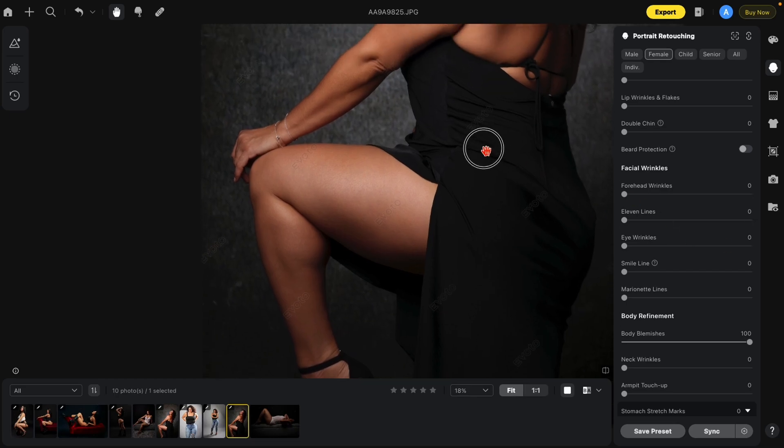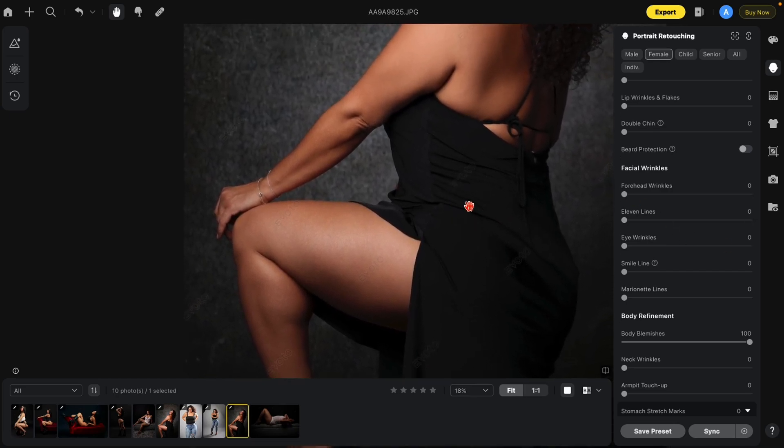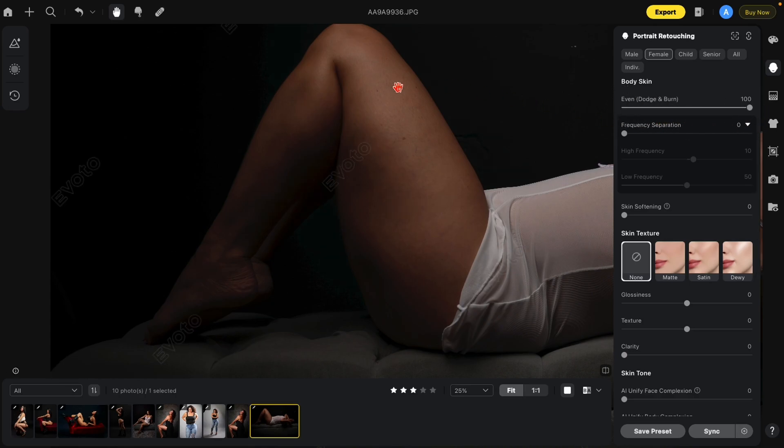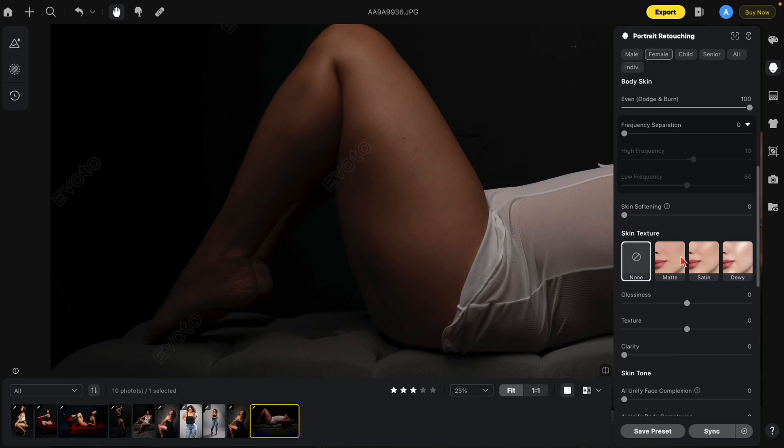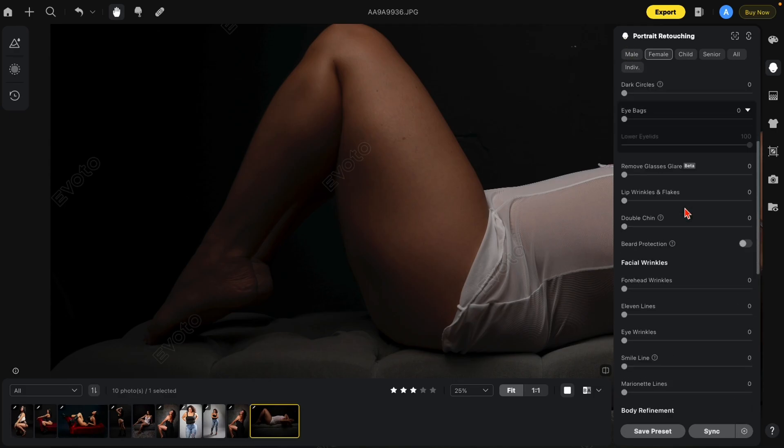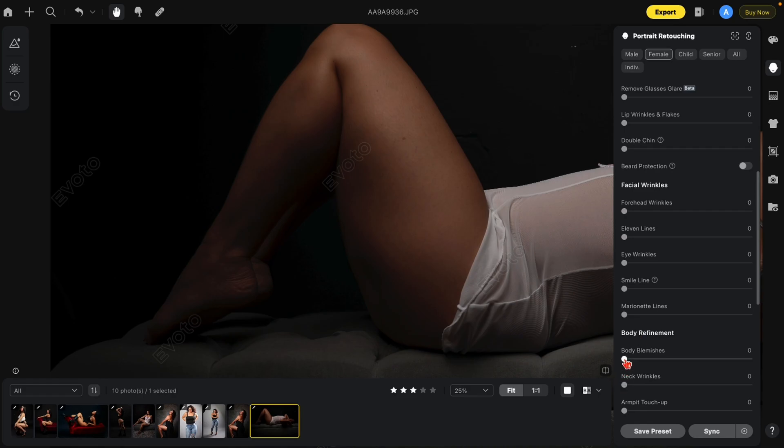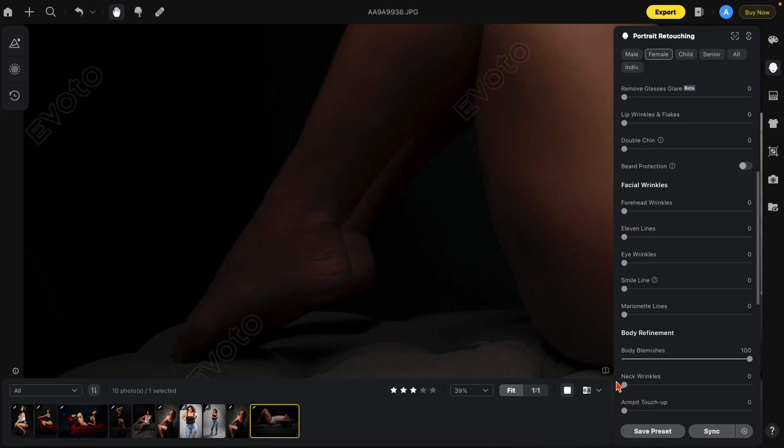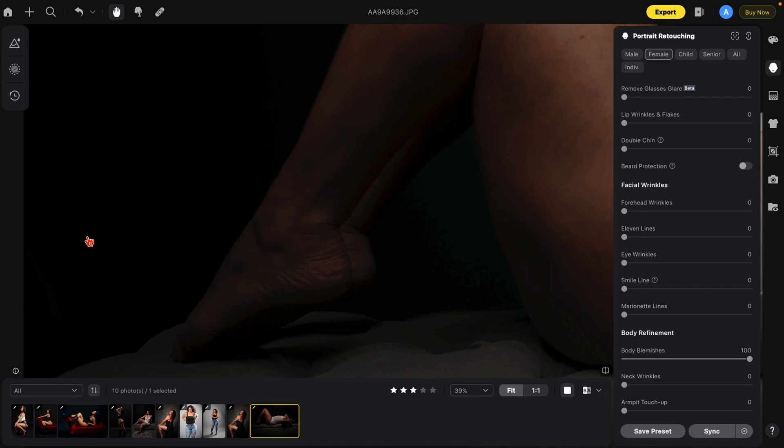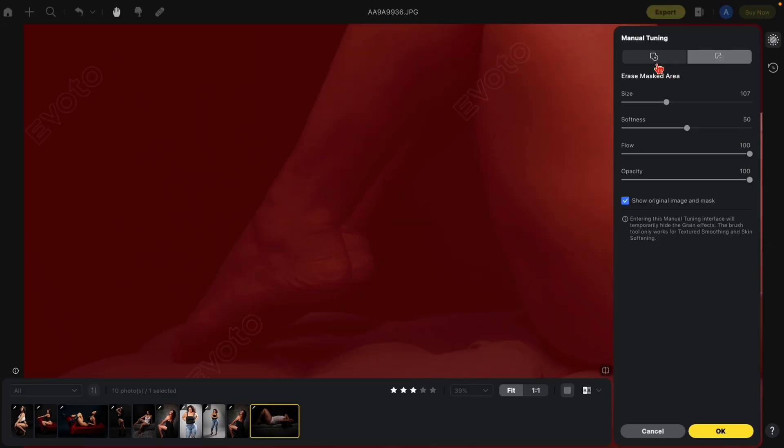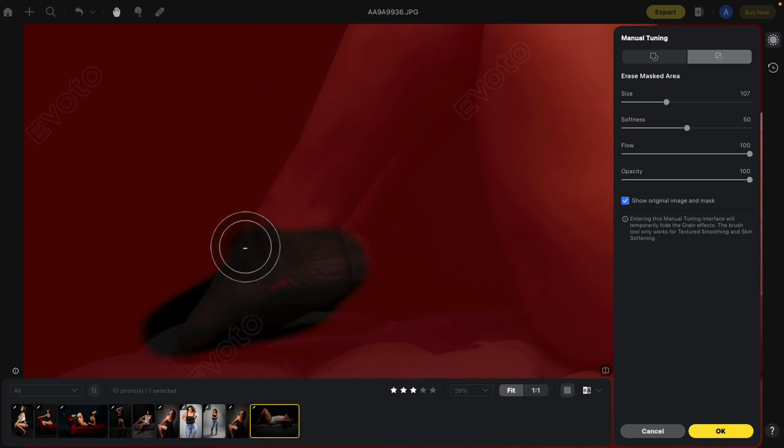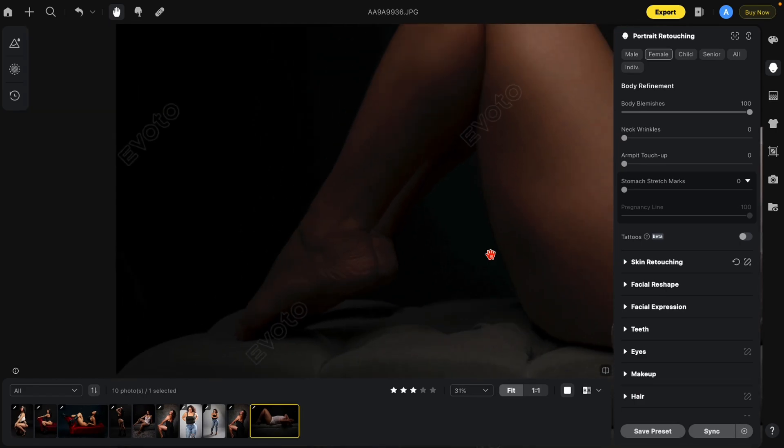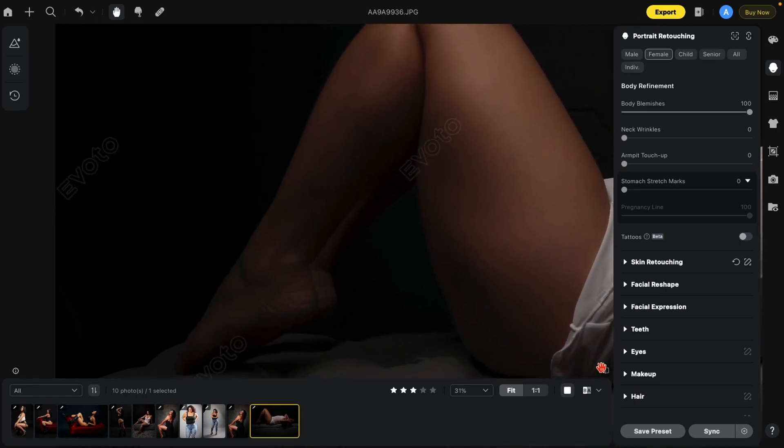And let's look higher on the body. Here's another example. Beautiful. Let's go to the body skin, even Dodge and Burn, and look how nice that is already. Let's then combine it with blemish removal. Look how nice the skin is now. But what I want you to notice now is the foot. It really affected the foot, and I don't want this. So with any section, go to the skin retouching and the manual tuning brush. And we're going to take this area out, hit OK, and the foot's back to normal. And here's our before and after.